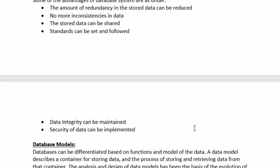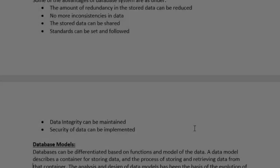So now we have discussed what data is, then we discussed information, then we discussed what a database is, and then we discussed data management systems — the two approaches that are available: one is the file-based system and the second is the database system.